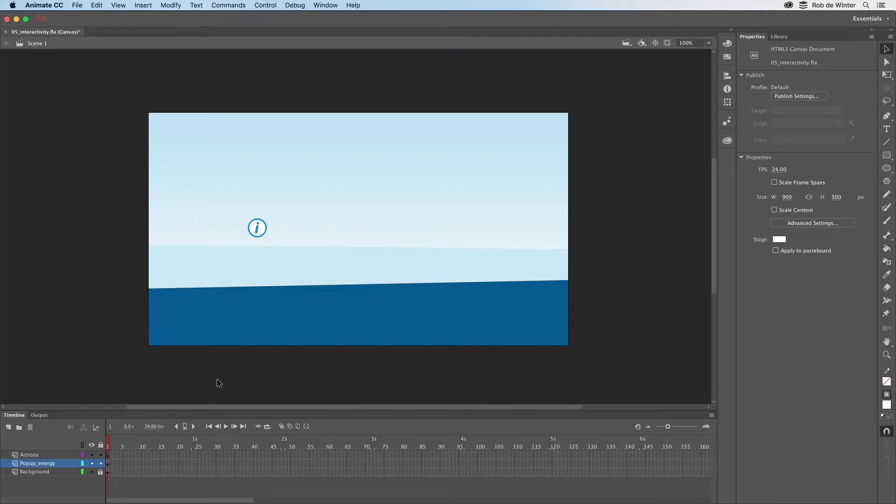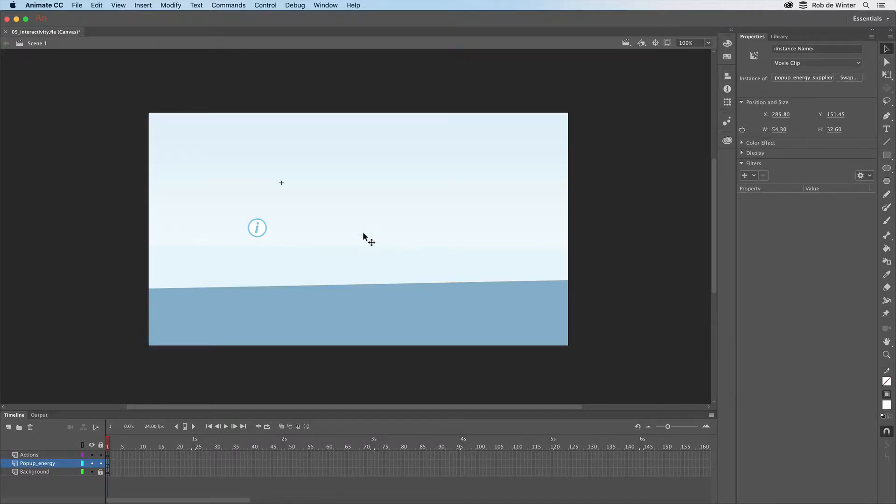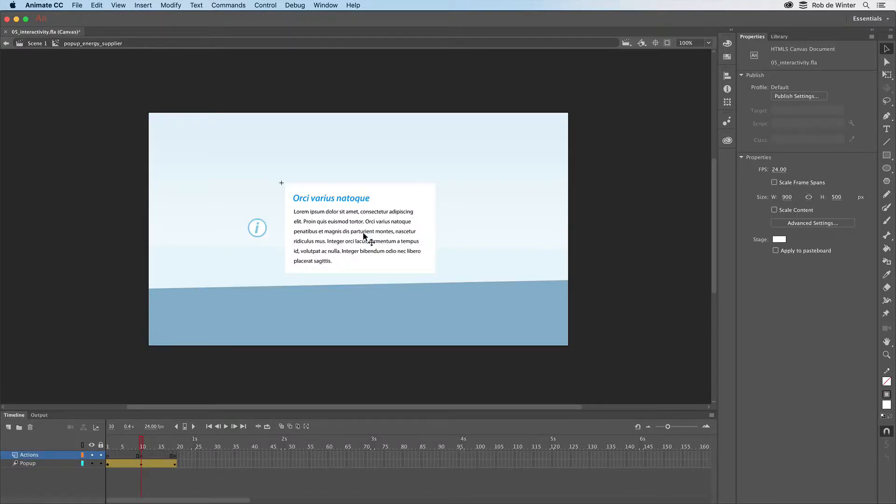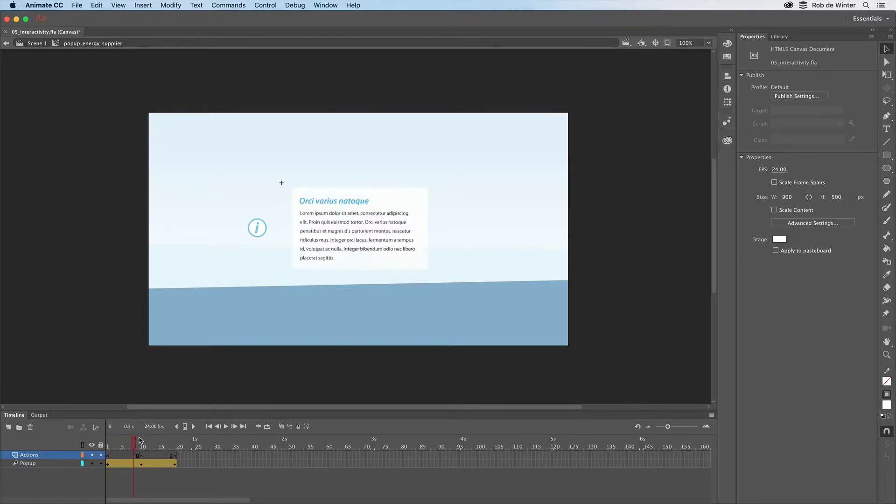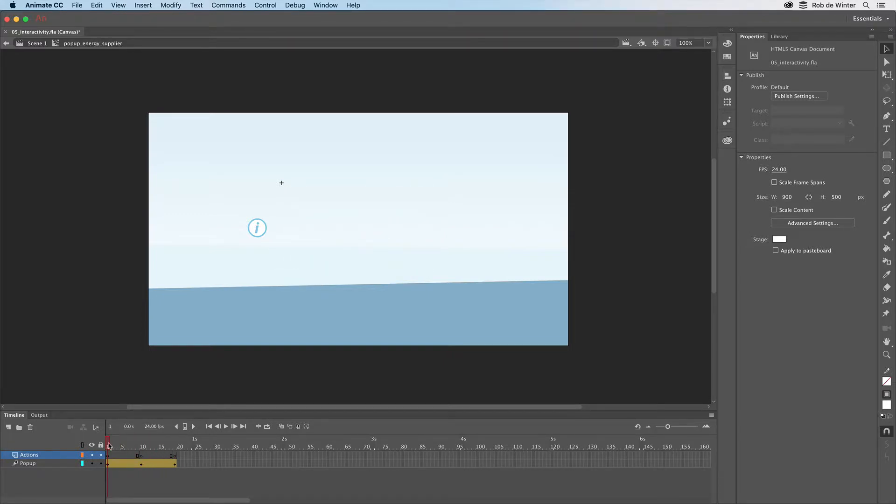In Adobe Animate I first double click on the popup that I've already created before. You now see the popup animation, but we want to stop it in the first frame.